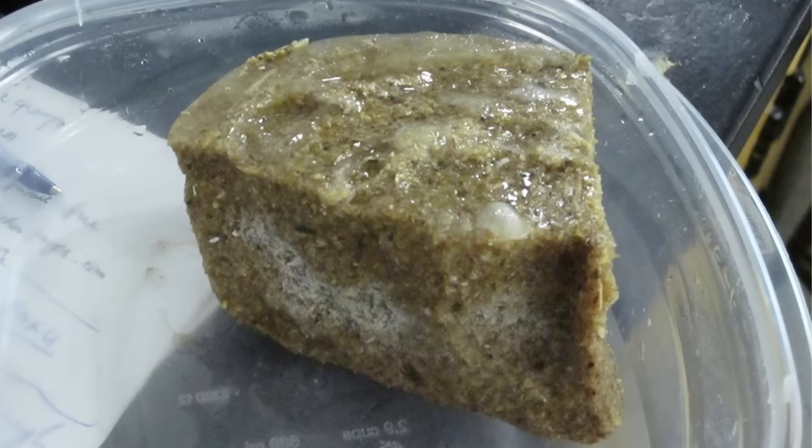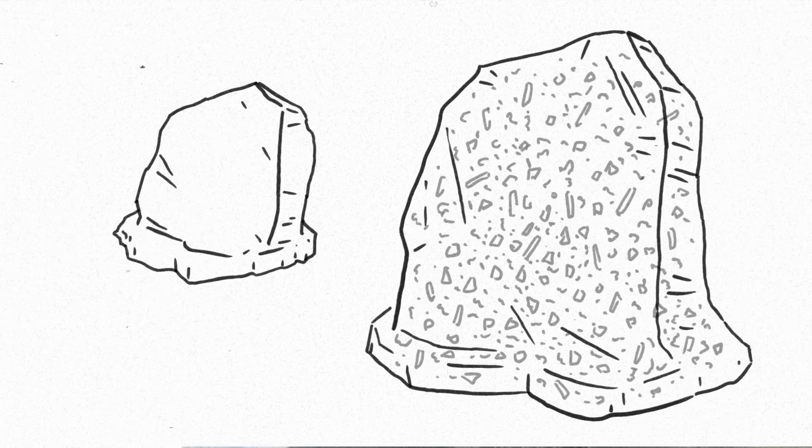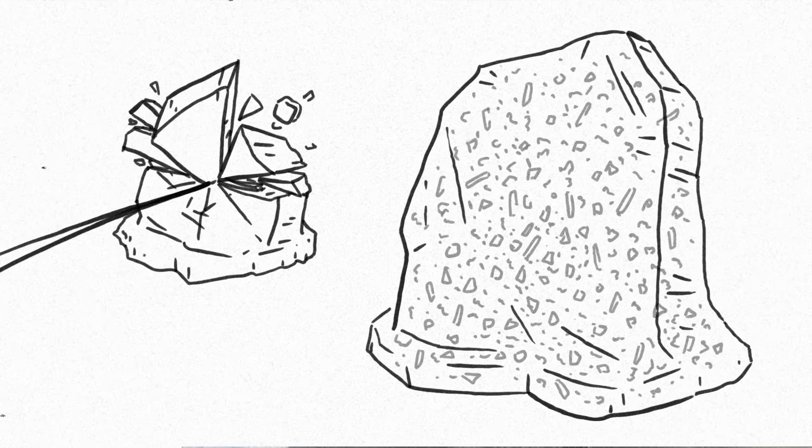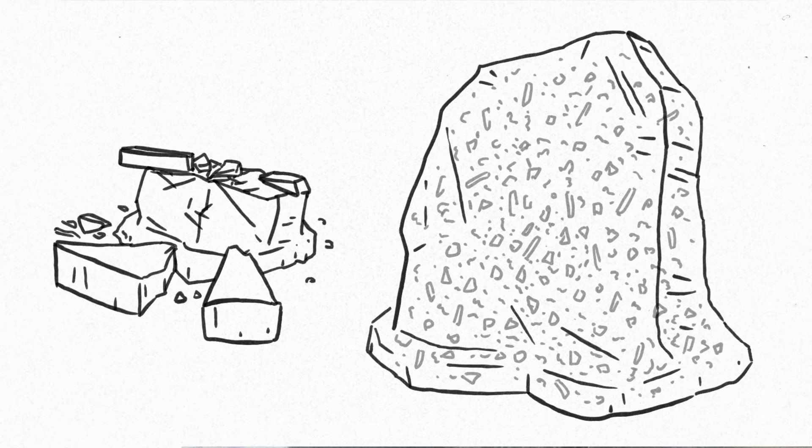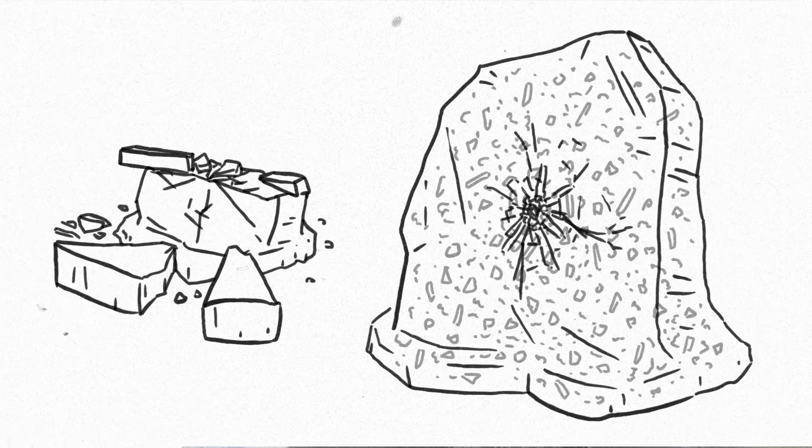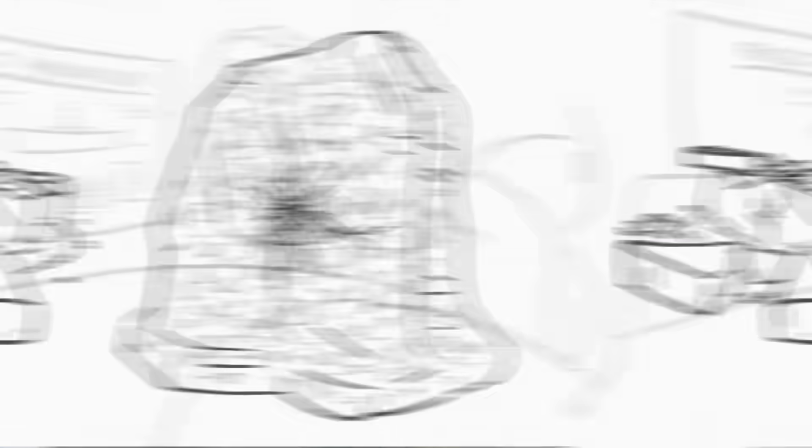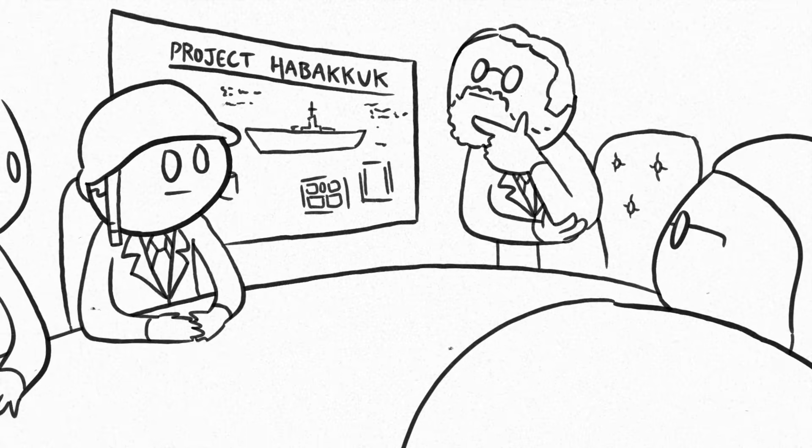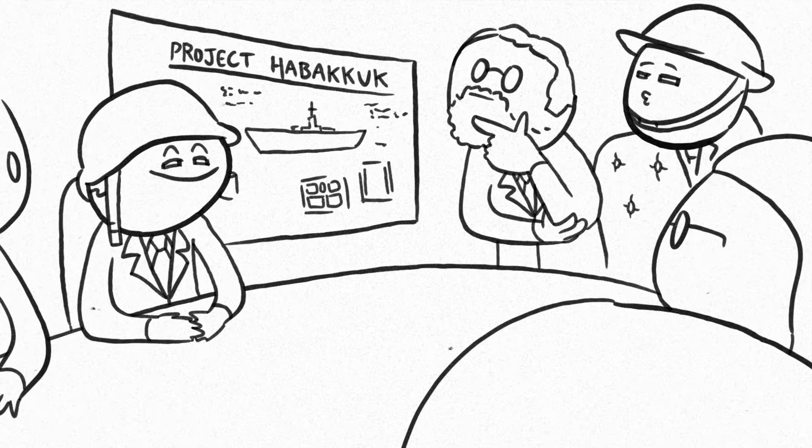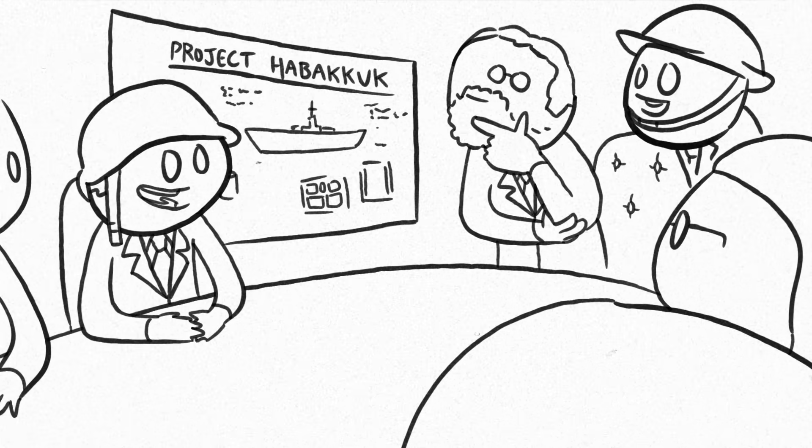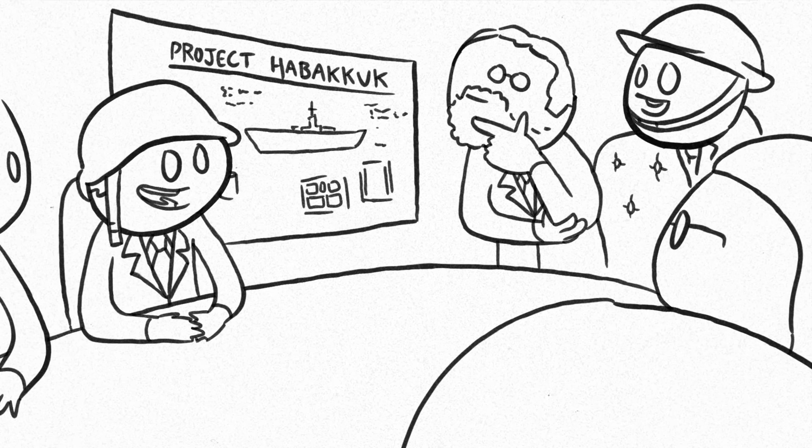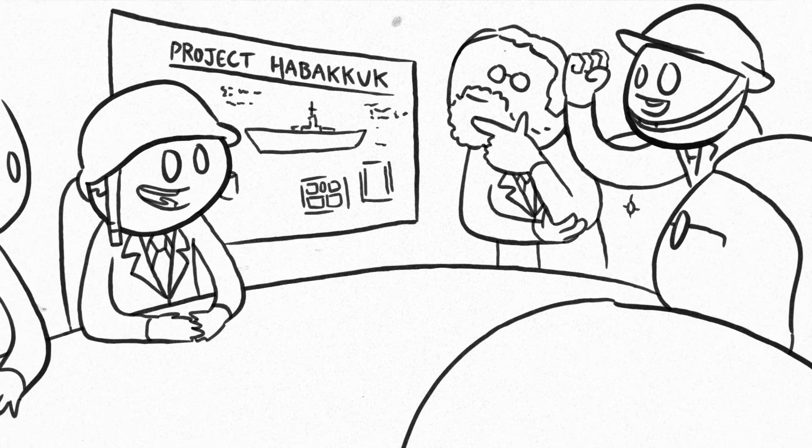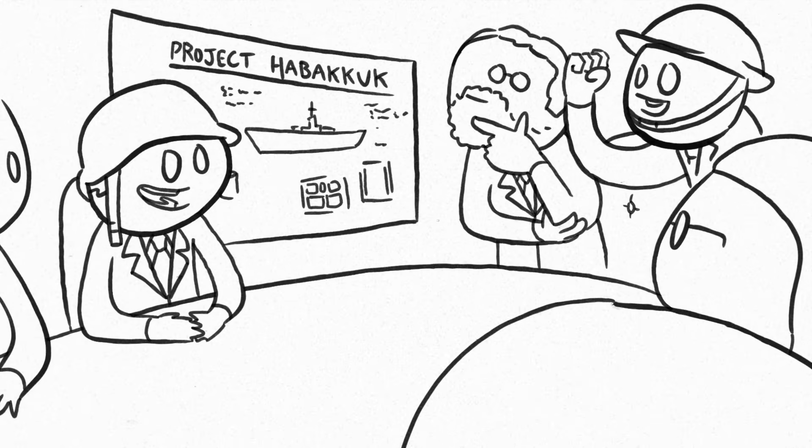Pycrete was stronger than concrete, and in tests against ice, it was shown that a bullet would completely shatter a foot of ice, but became lodged in Pycrete without doing much damage. By this point, the Americans and Canadians were interested in the British project, and they agreed to build a large scale model ship from Pycrete in Canada to further test the material's capabilities.